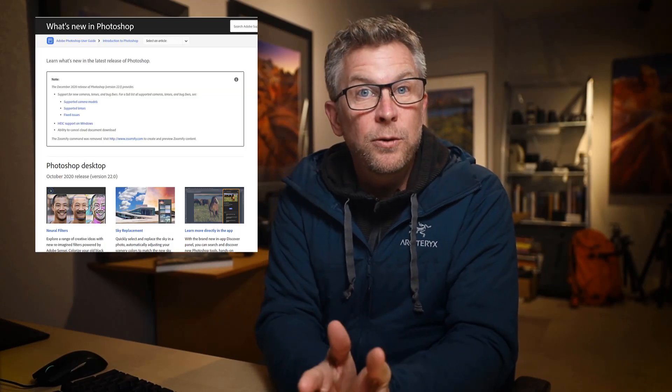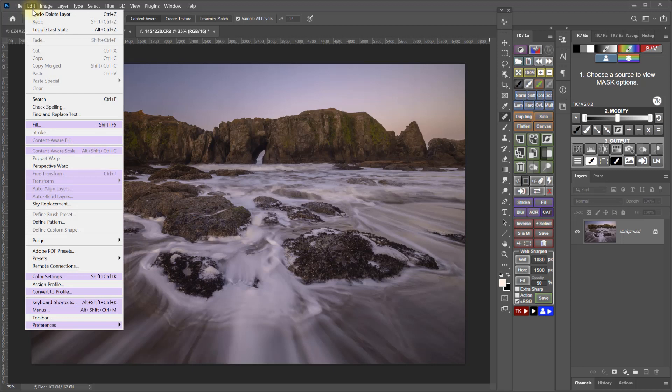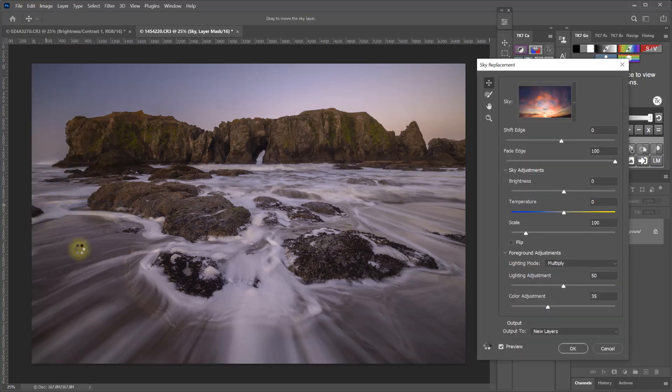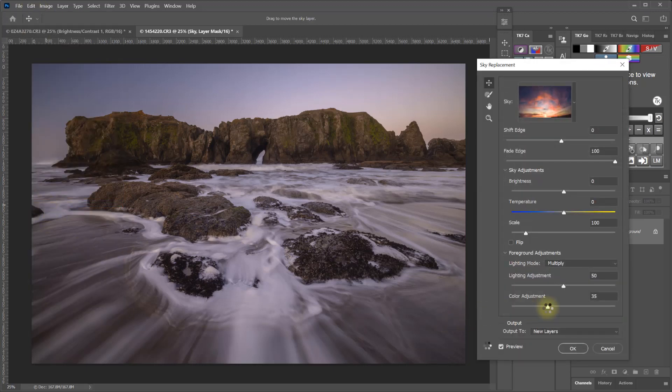Back in October of 2020, Adobe released a bunch of updates to Photoshop, like they do every year at that time. And one of those updates this time around was the sky replacement feature. If you want to replace skies in your images, this tool makes it really easy, and a lot of people have already done tutorials on how it works.